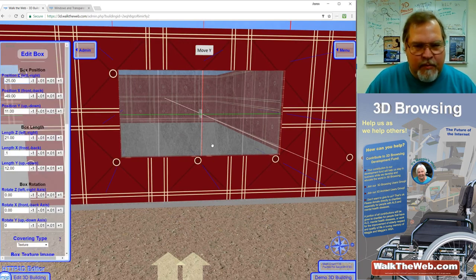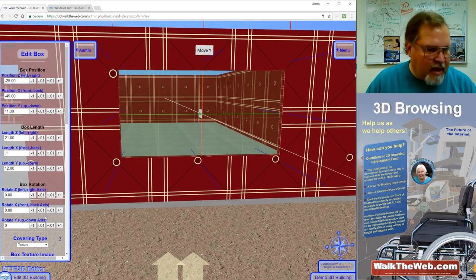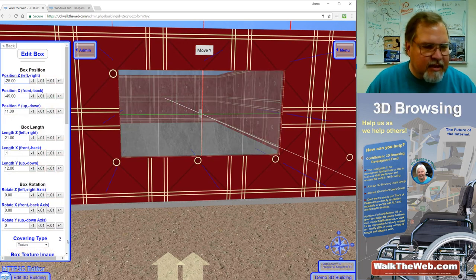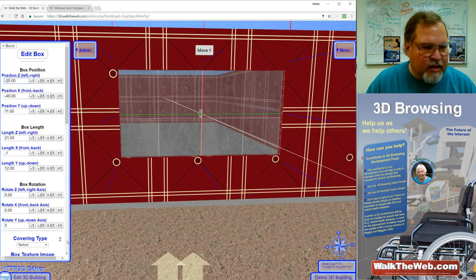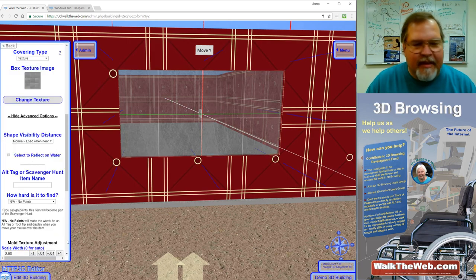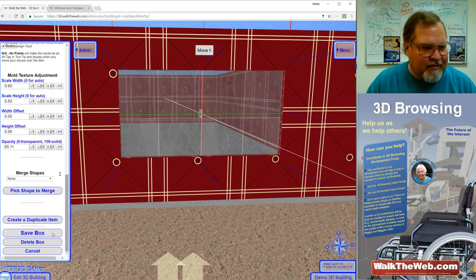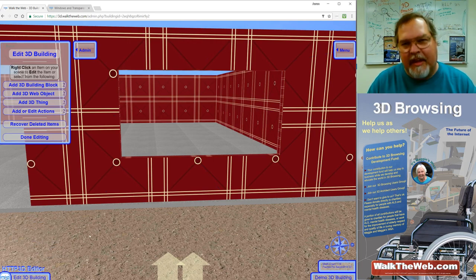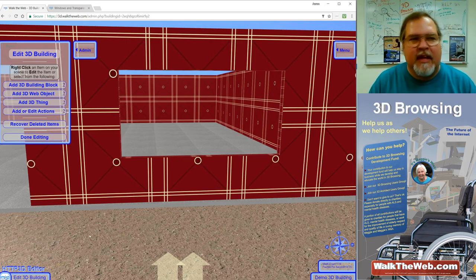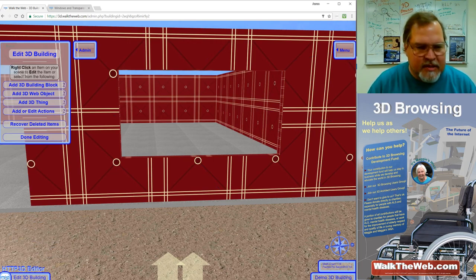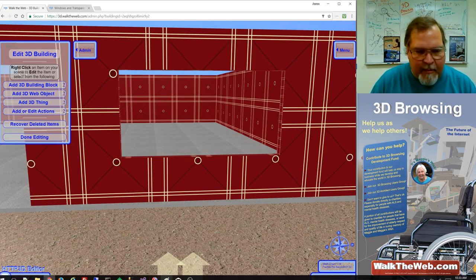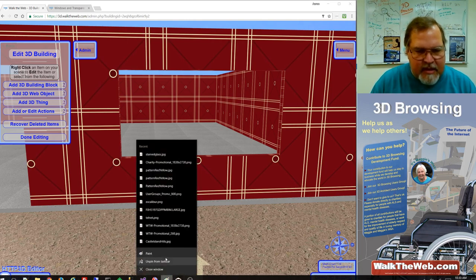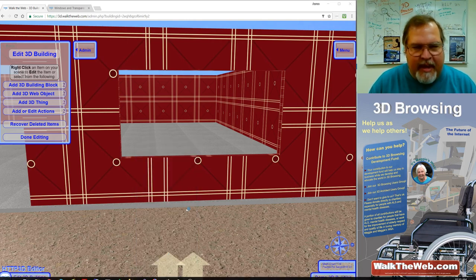Now before I move on I actually want to show you how flexible this really is. Now first thing I'm going to do is I'm going to delete the window we just created. I know you did all that work and now I'm getting rid of it. So I'm going to delete that box. I right clicked it to select it and then scroll down and click delete the box.